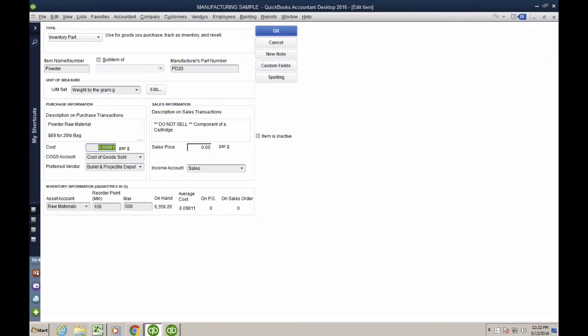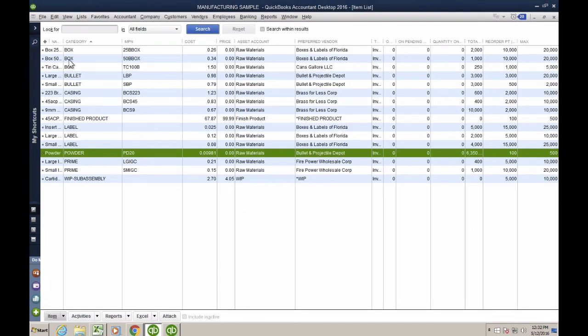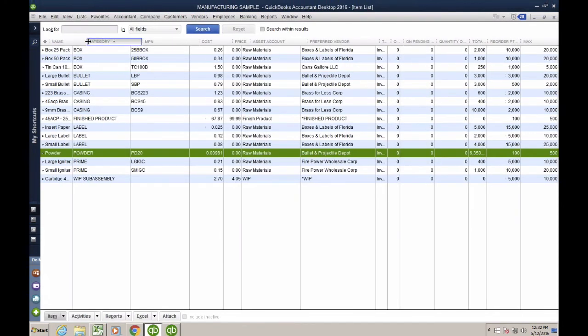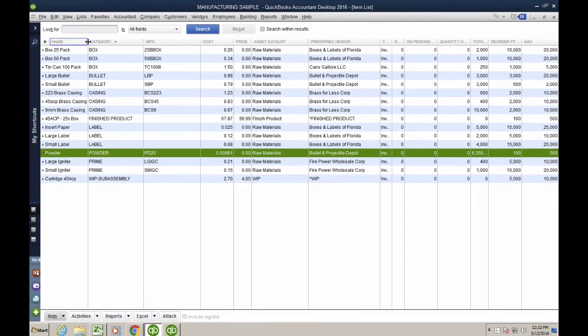So I'm going to go ahead and hit OK. Okay, so that was an example on multiple units of measure.